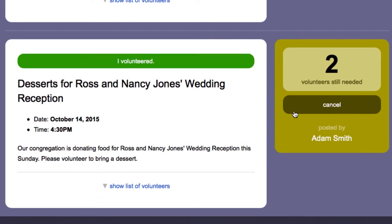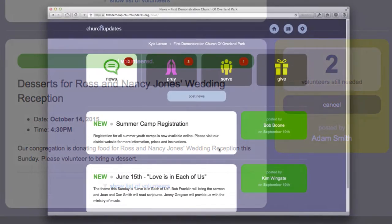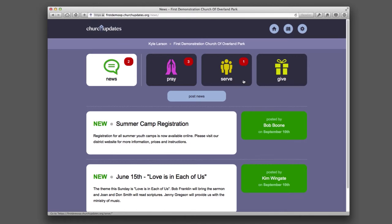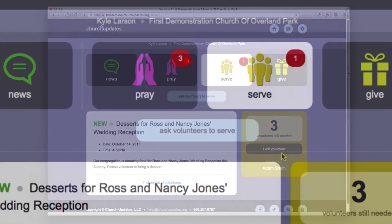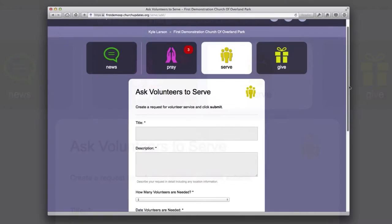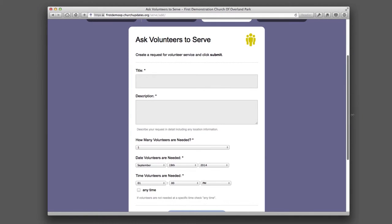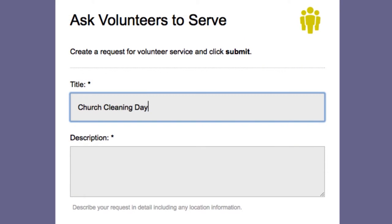Here's how Church Updates addresses that challenge. From the Serve section of Church Updates, any member of the congregation can click the Ask Volunteers to Serve button. That brings up a form to enter the title and description of the service volunteers are being asked to perform.